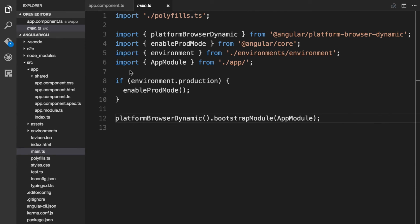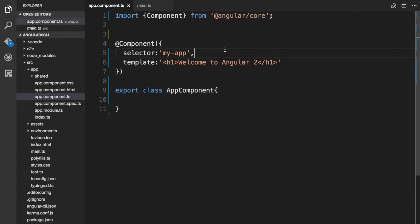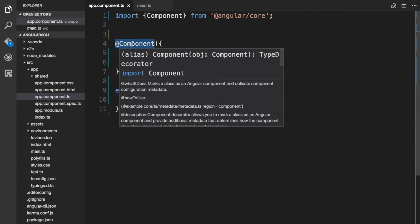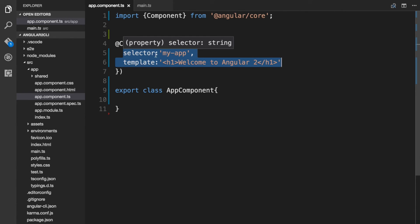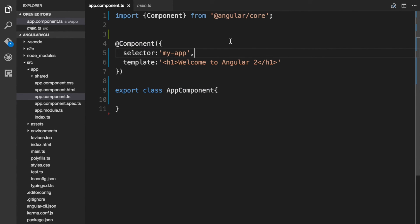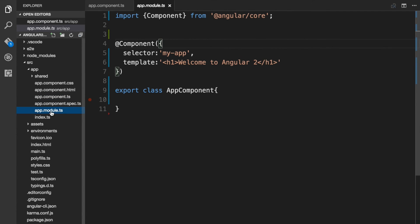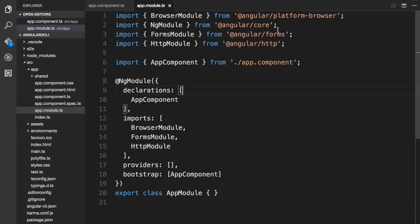Let's summarize what we have learned in this video. We created a component — first we created a class, and then in order to tell Angular that it is a component, we attached the @Component decorator to it. In order to make use of the @Component decorator, we imported it from the @angular/core module bundle. We then included the selector and template metadata in the @Component decorator. After creating our root component, we went to the app.module.ts file and saw how to create a module — to tell Angular that a class is a module, we added the NgModule decorator, which we also imported from the @angular/core module bundle.